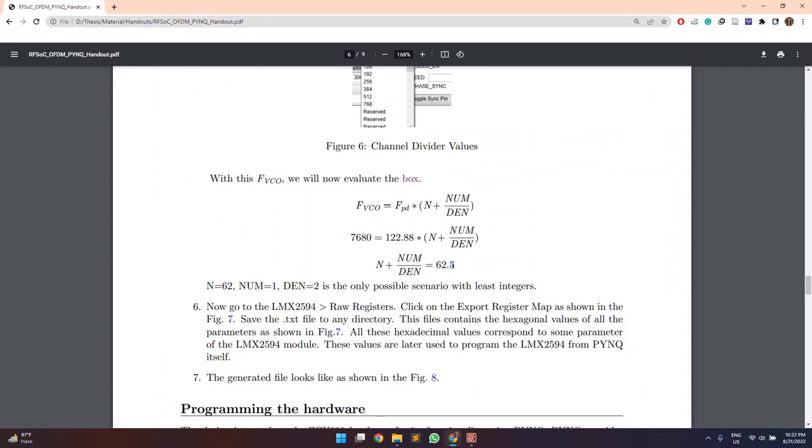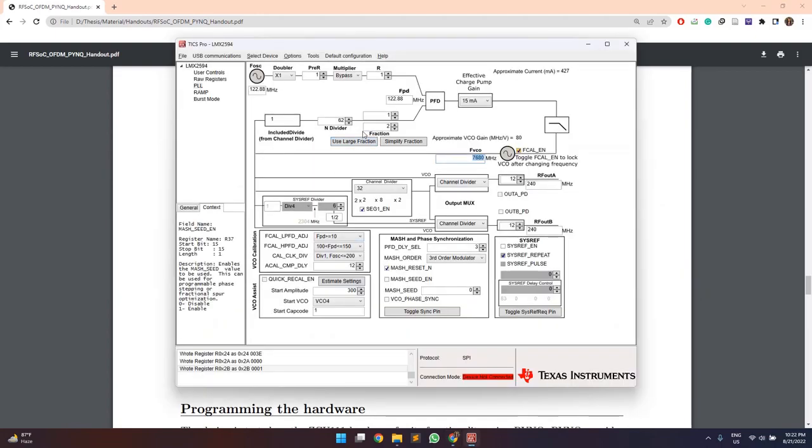So this value comes out to be 62.5 and only these combination of values with N as 62, numerator as 1 and denominator as 2 will satisfy this condition. So we will set these values accordingly.